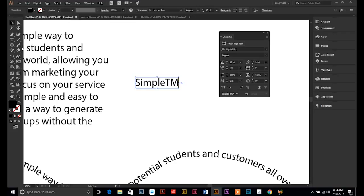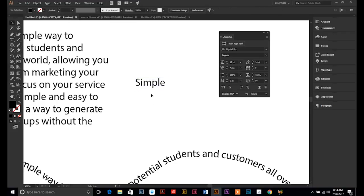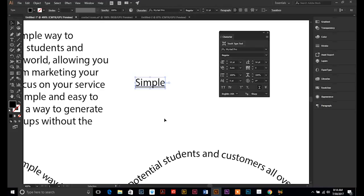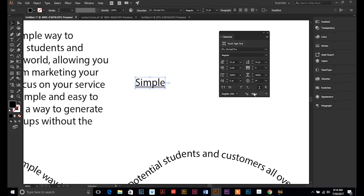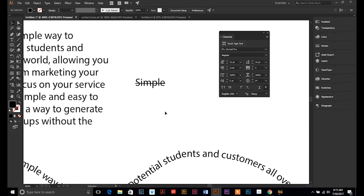we have automatic underline and strikethrough. So, if I have my text selected and I hit the underline, it will underline the text. And if I hit the strikethrough, it will put a line through my text.